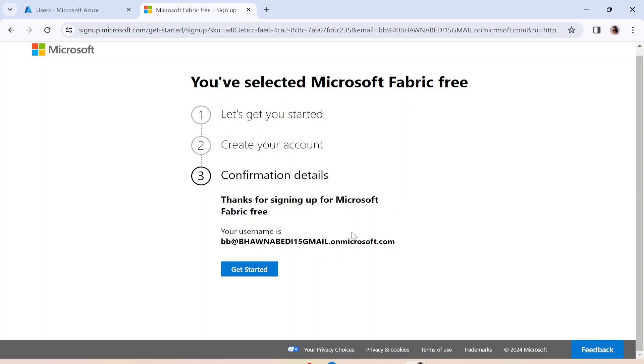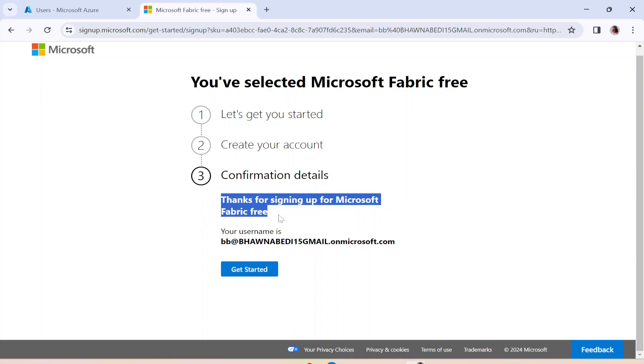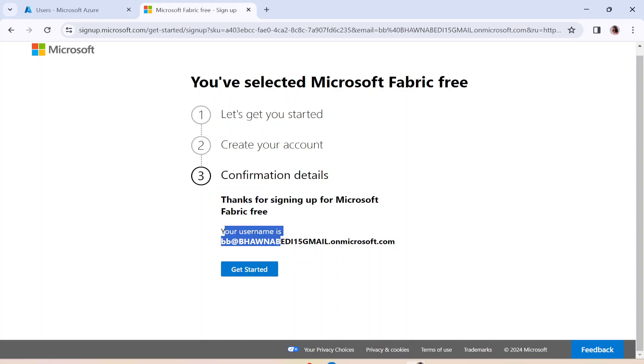And after entering my mobile number and clicking on Get Started, I am here at this particular same page with the confirmation detail. And you can see that it says, Thanks for signing up for Microsoft Fabric Free, and your username is this. Let's get started. The moment I click over here, you can see that I have my account created and I can actually go ahead and use it as well.